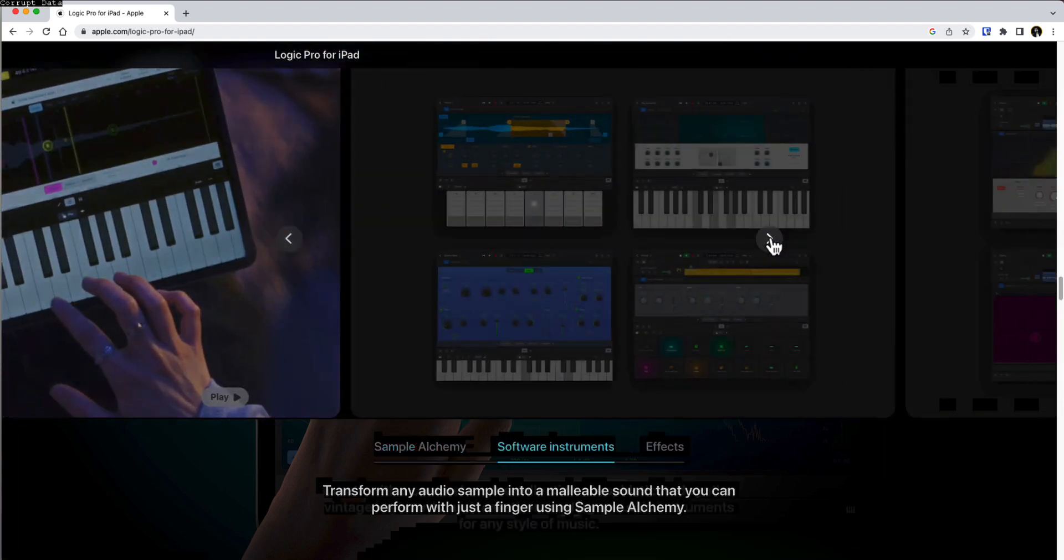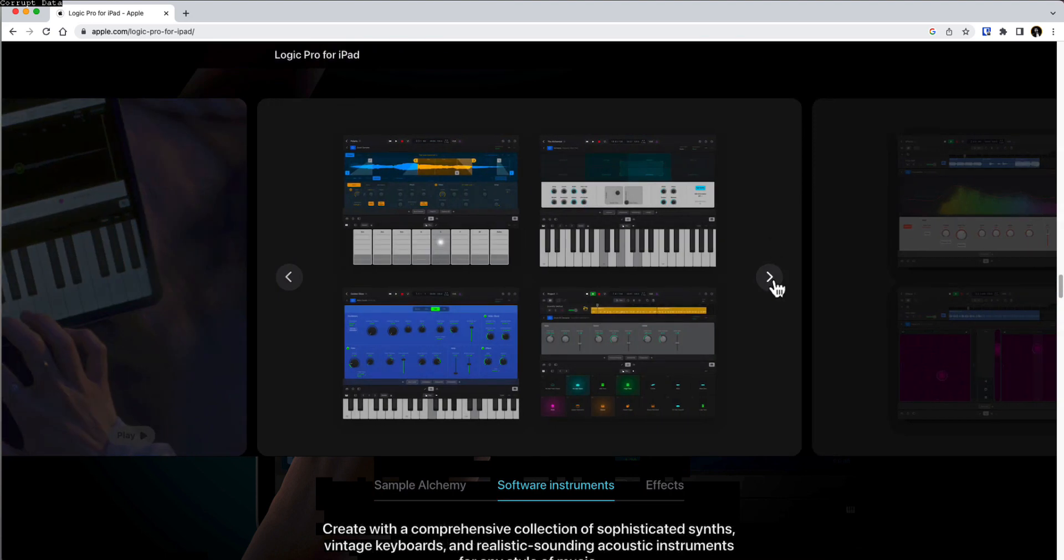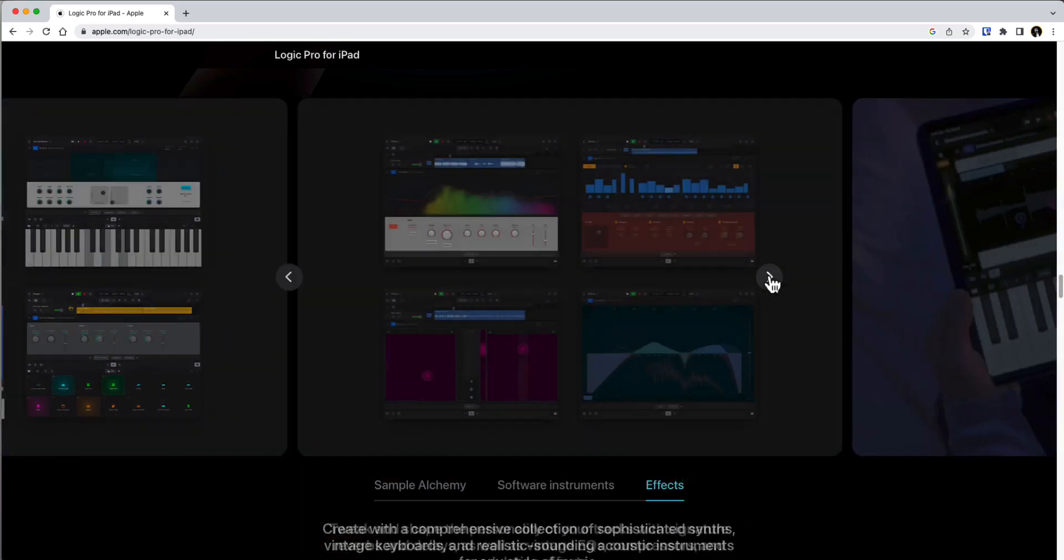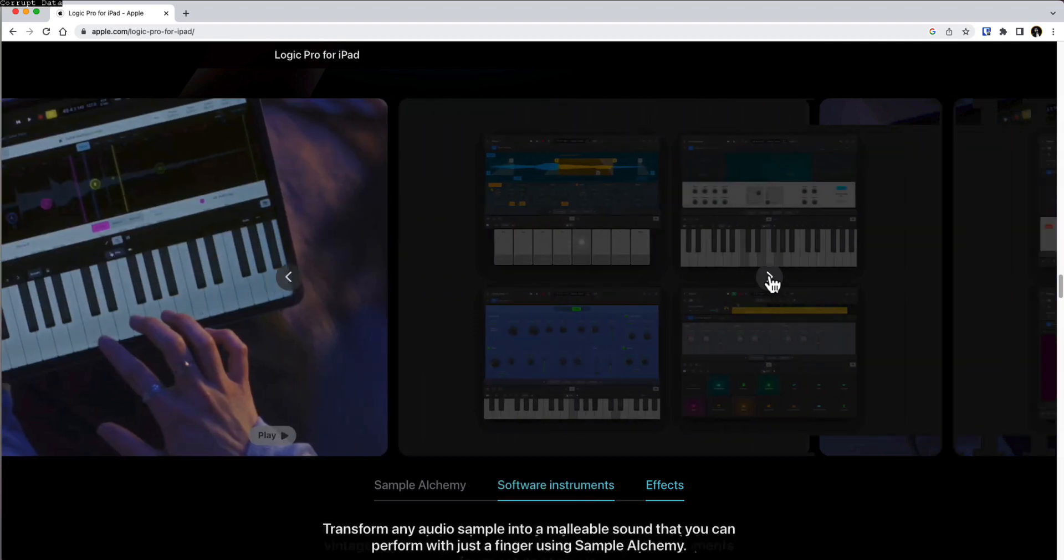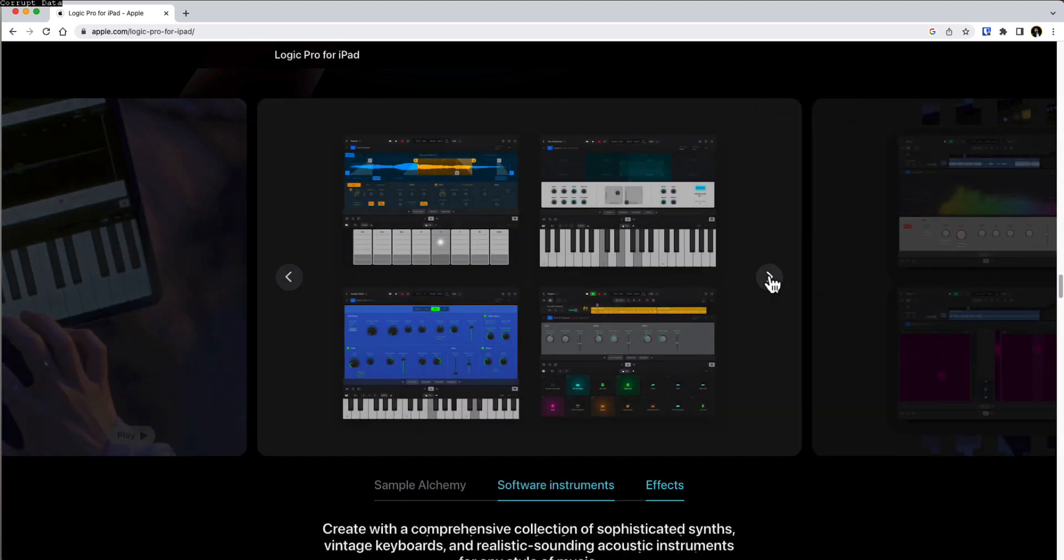You have pretty much every single instance of instrument that you would use on your computer, available on the iPad, all the plugins that you would need. This is going to be great for folks like me who just want to go out, make some music, bring it back in the studio.